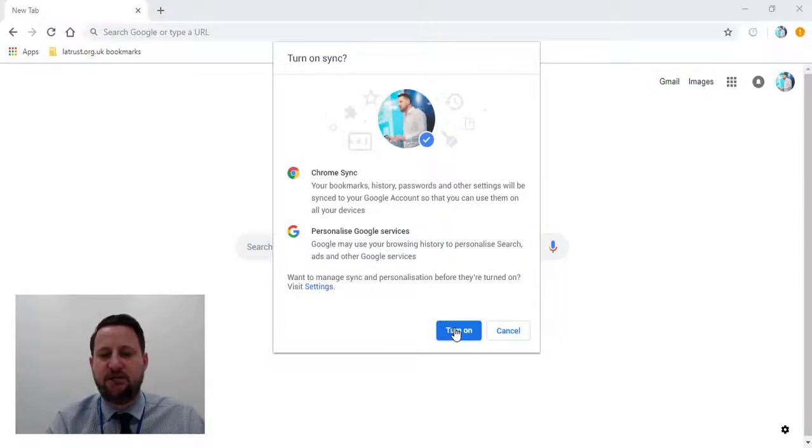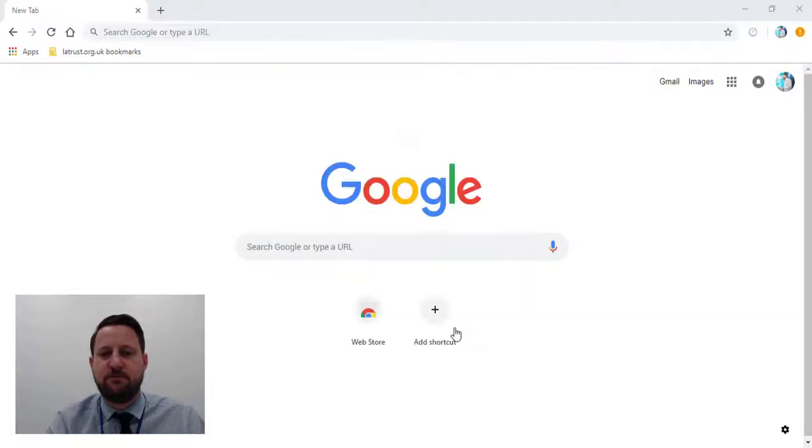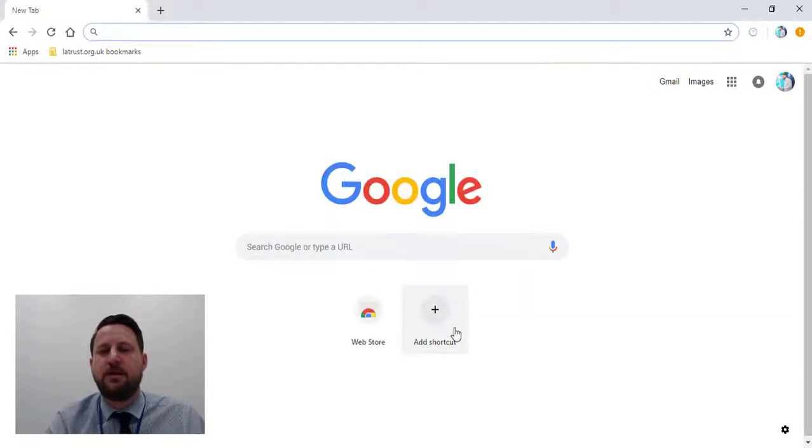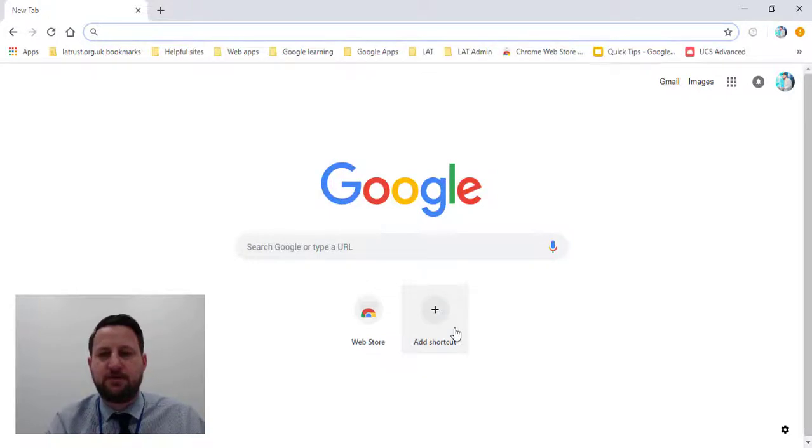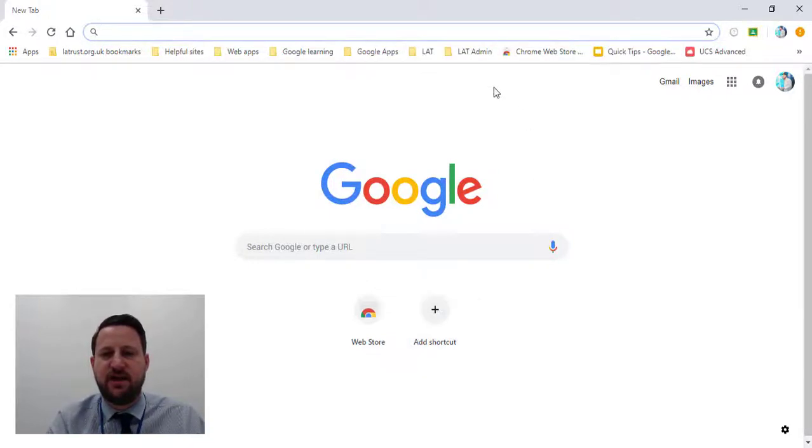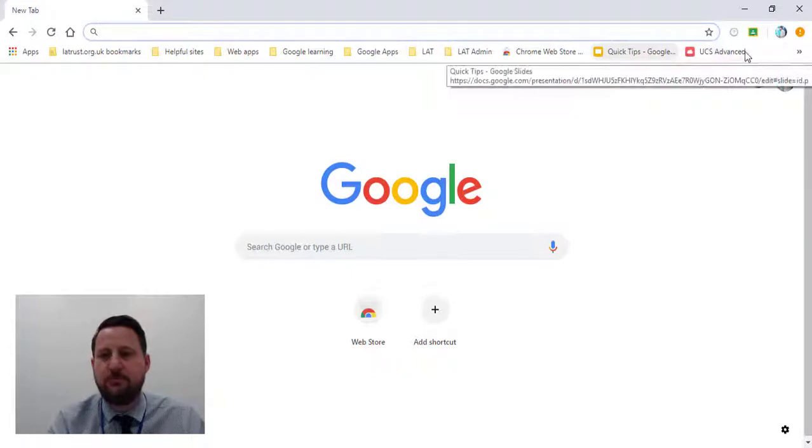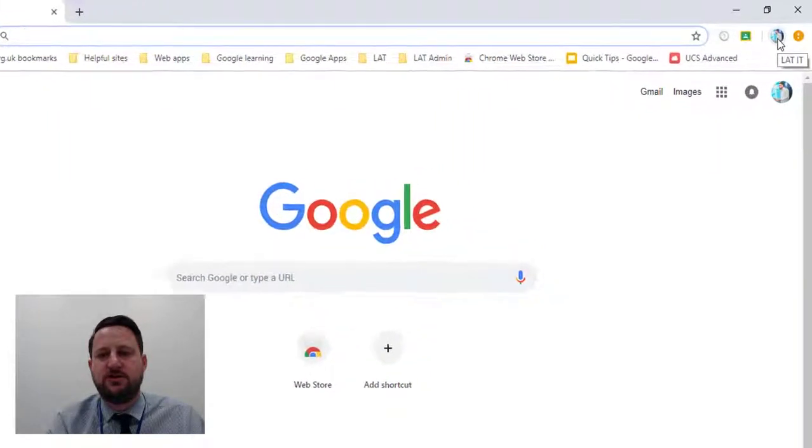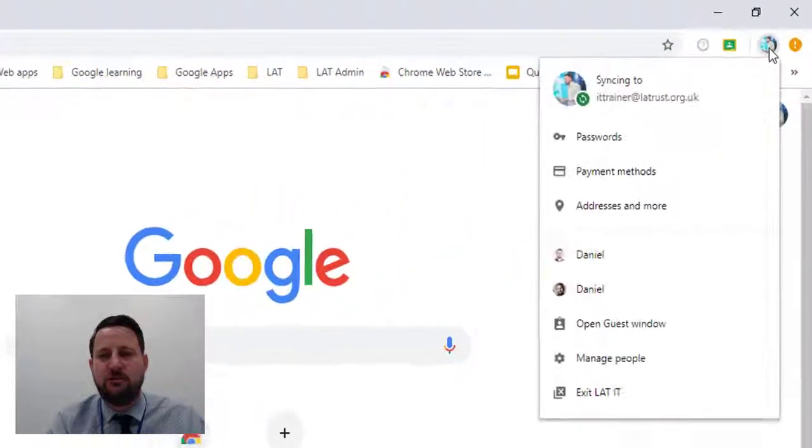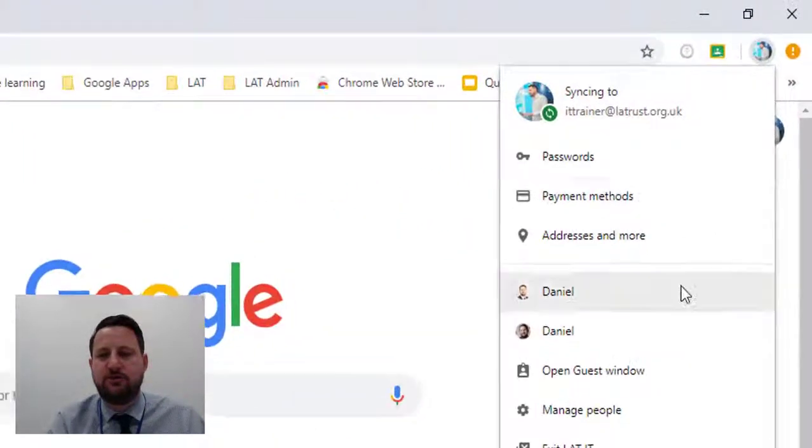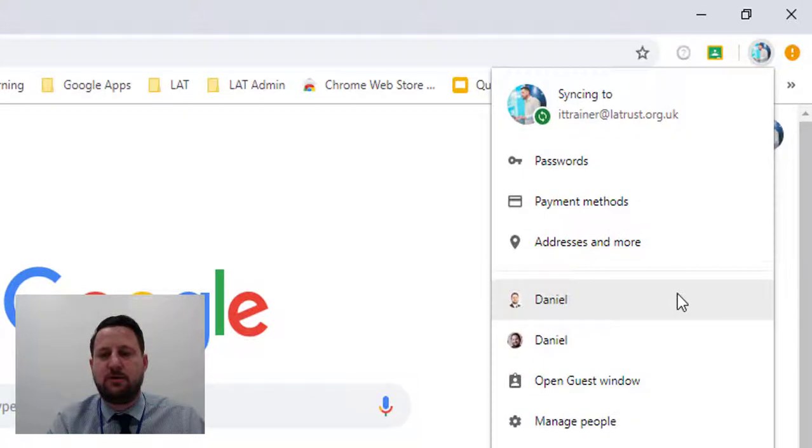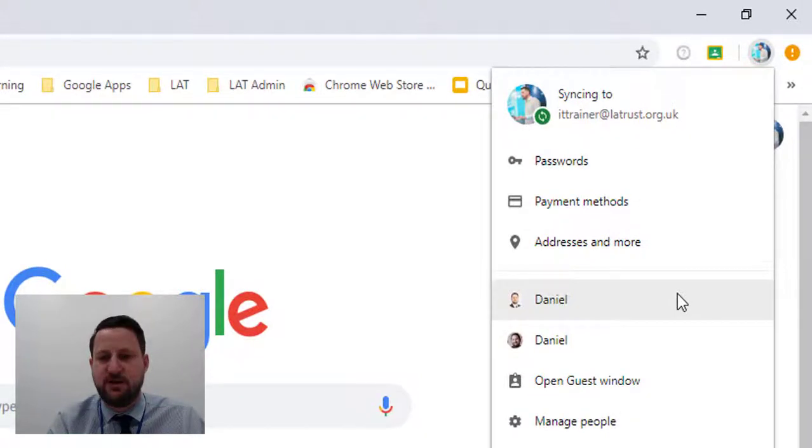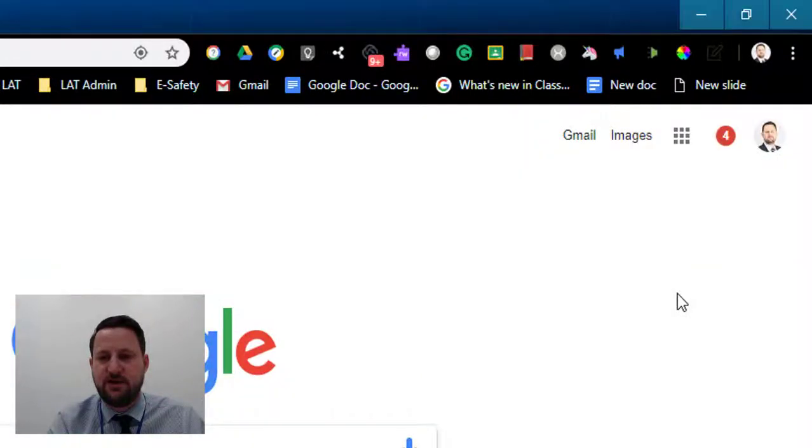What does this mean practically? As you can see, it's brought in all my bookmarks for this account. Then what I can do is jump to different Google Chrome browsers. If I click on this, I open up my other Google Chrome browser.